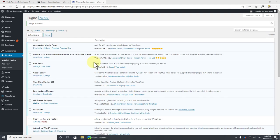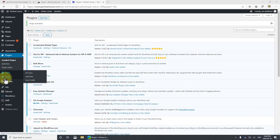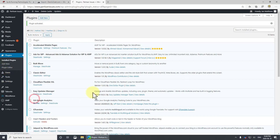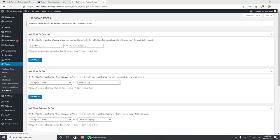And there we go. Now we'll go to tools and bulk move. Here they are, here are the categories.